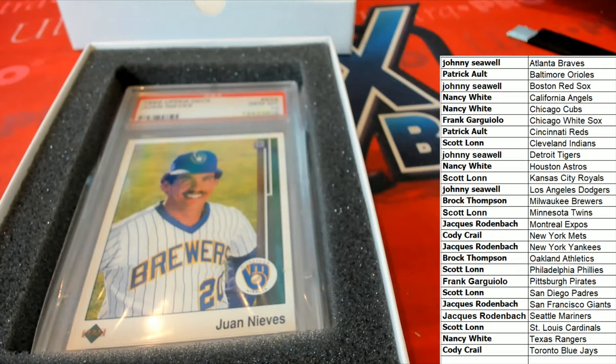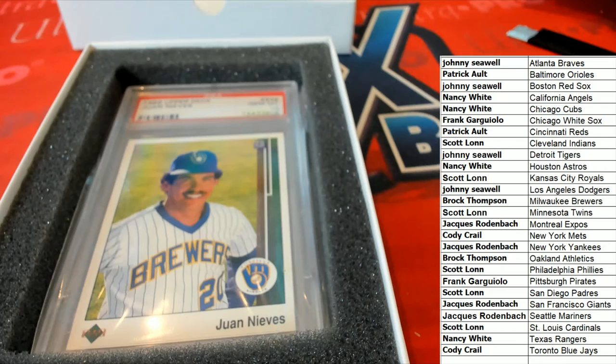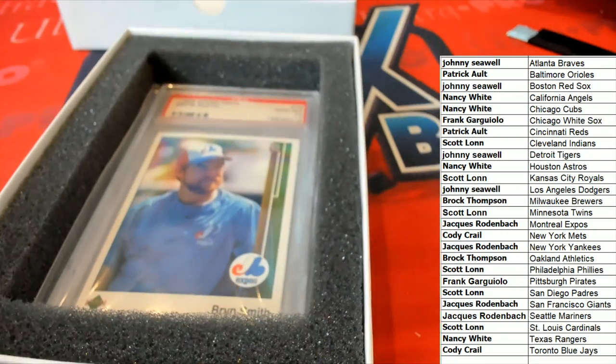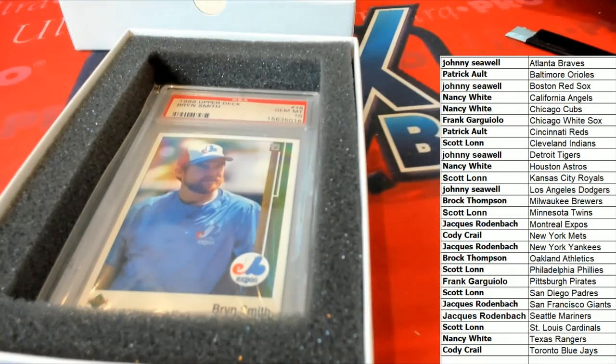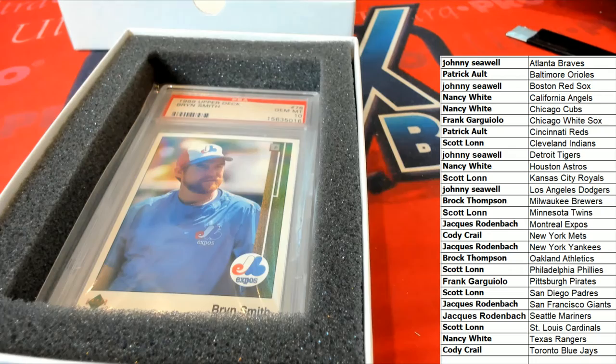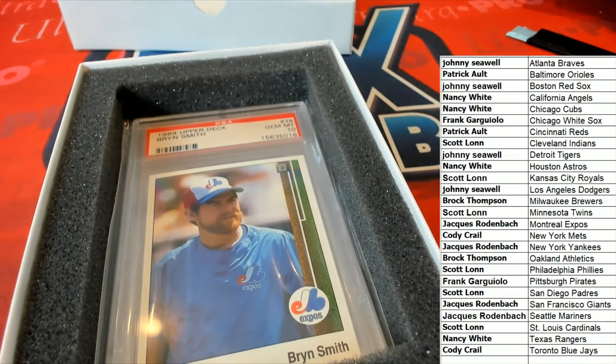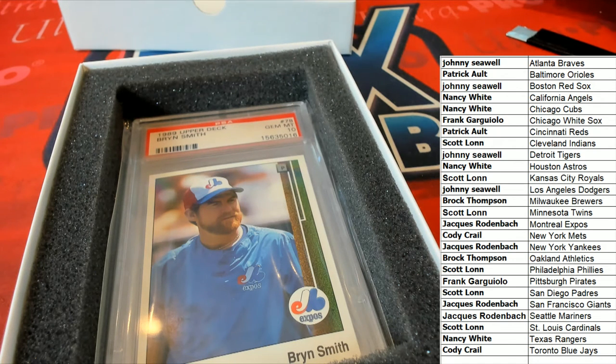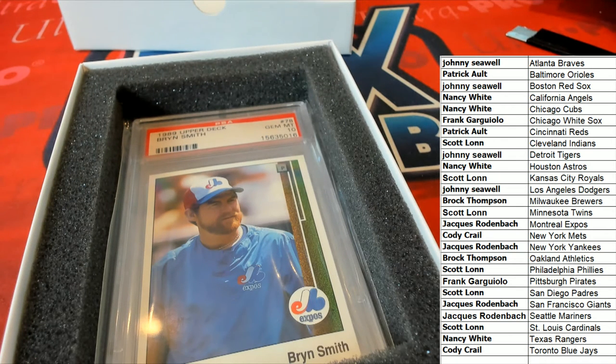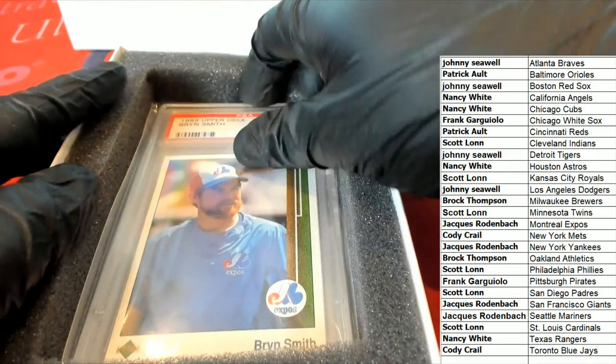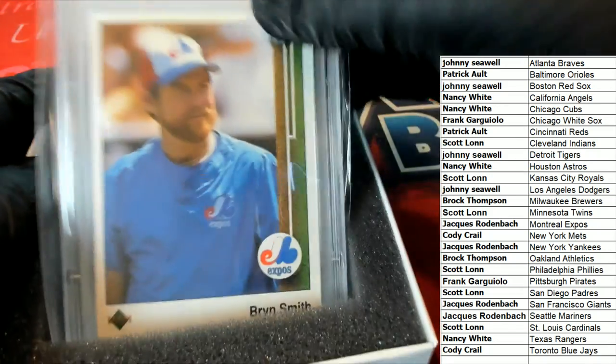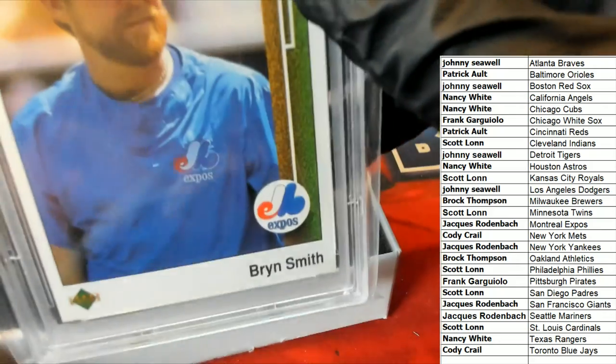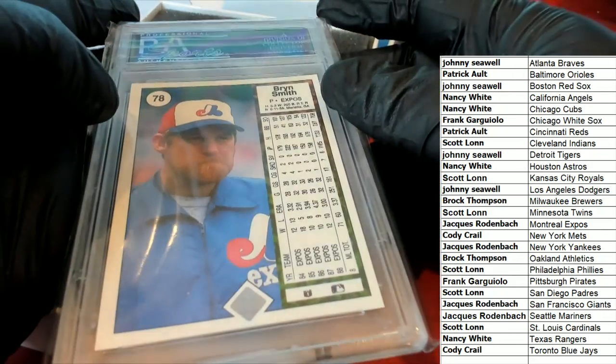Milwaukee, Brock T. The Expos. J.R. And the final one. The final one coming up out of here is...